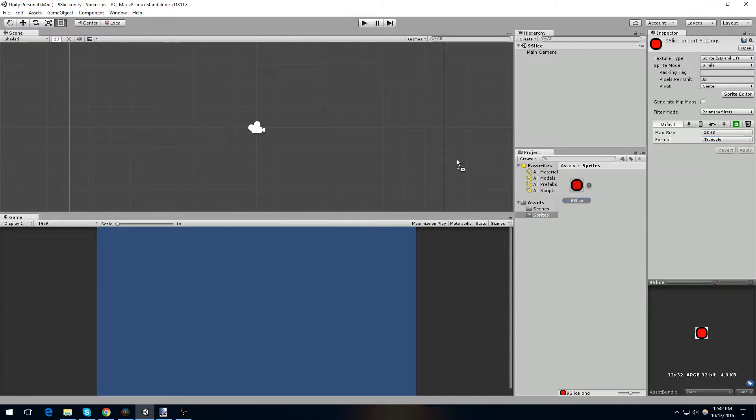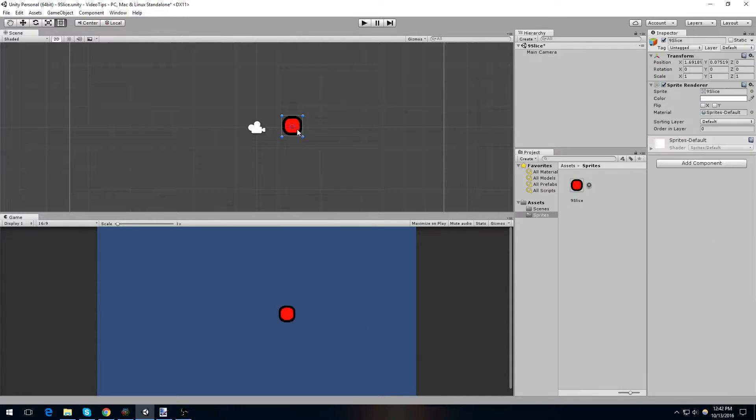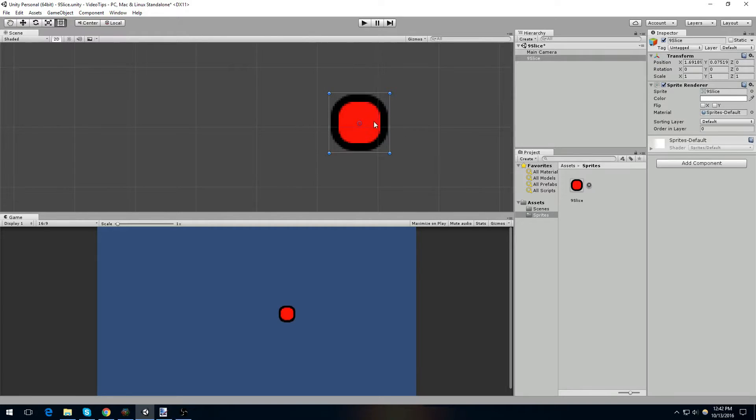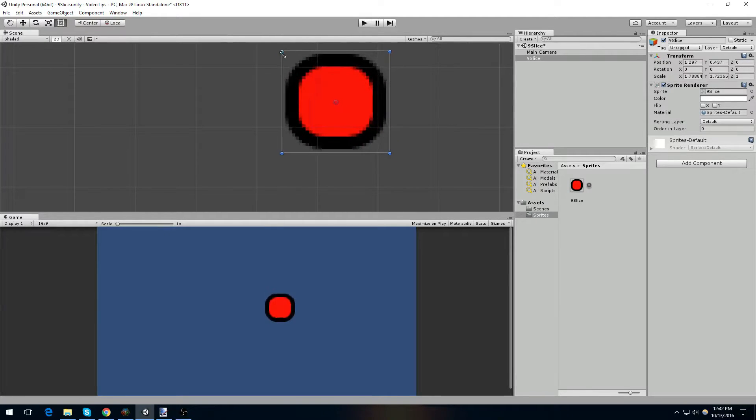Now, if we want, we can drag this out into our project, zoom in on it, take a look at it, and we can see that it looks pretty good.